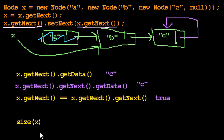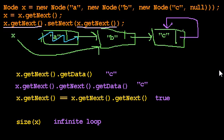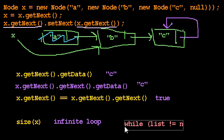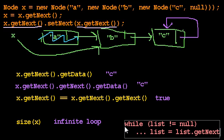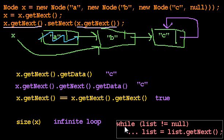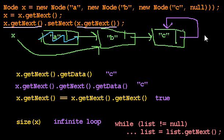And finally, the size of x, what's the size of x? It's infinite loop. It's an infinite loop, right? If we try to find the size of x, we remember the size of x code said something like, while list is not null, and inside the loop, at some point, it said list equals list.getNext(). And if we ask list equals list.getNext(), that means list starts out here, and then it's here, and then it's here, and then it's here, and it will never get to null, so we'll have an infinite loop.